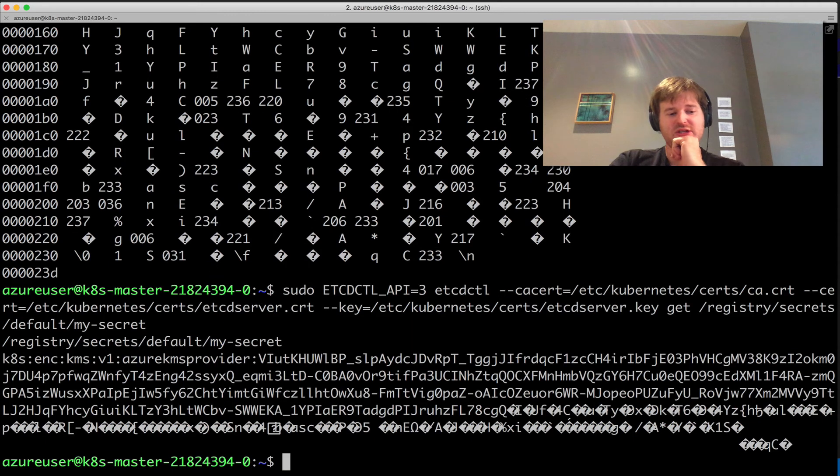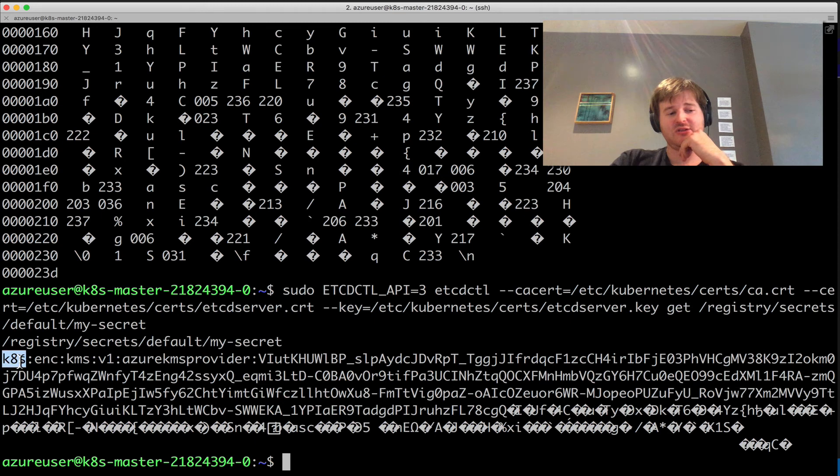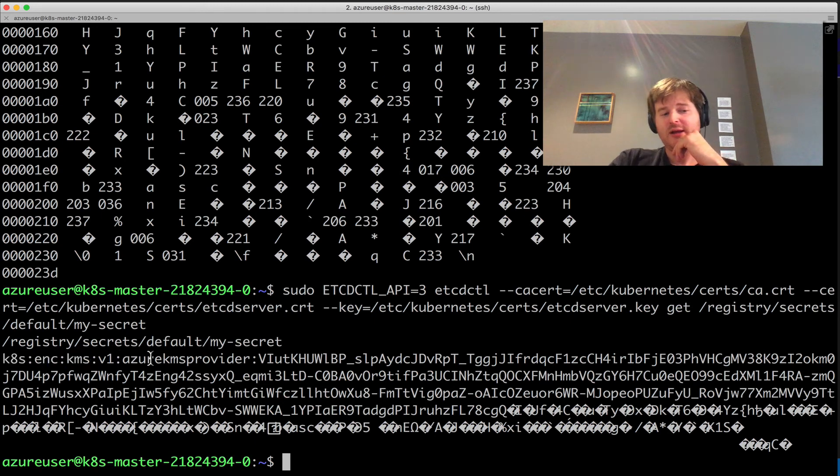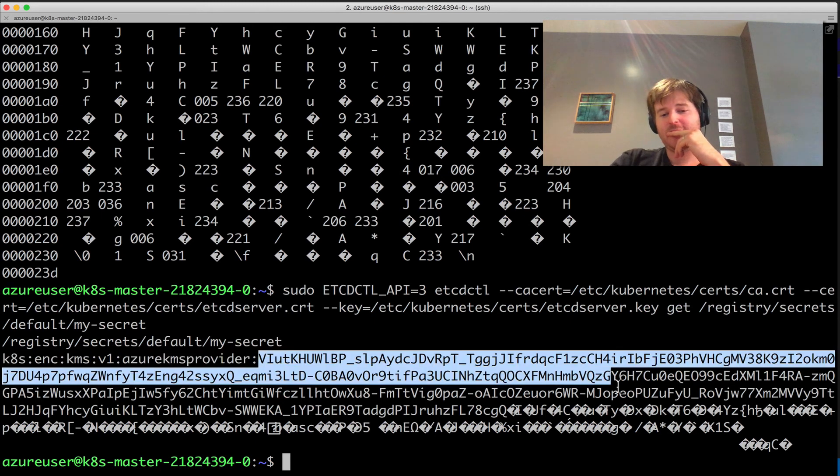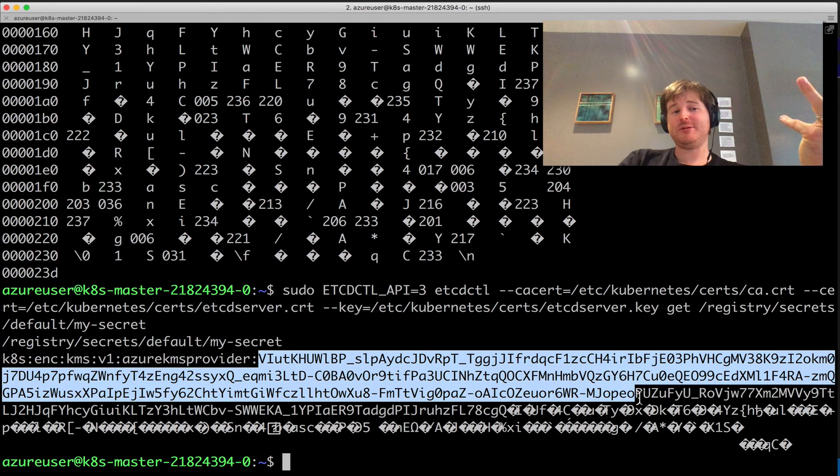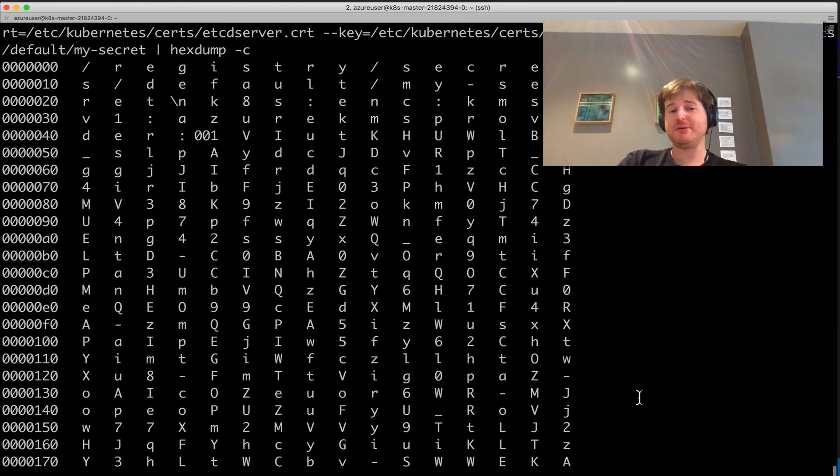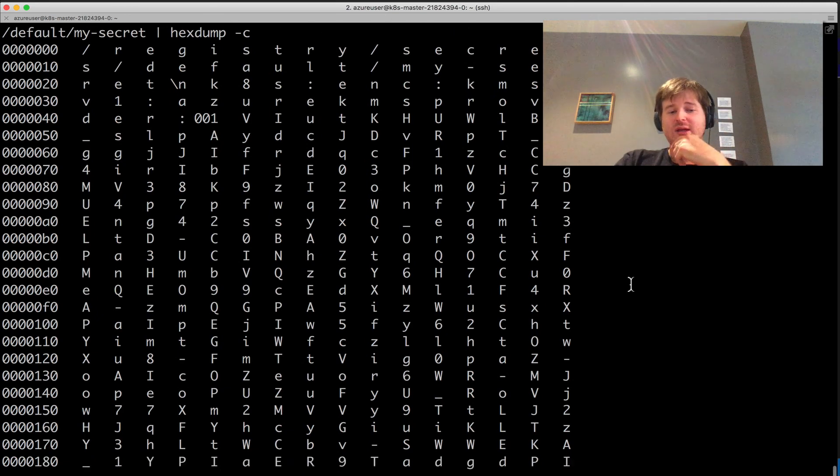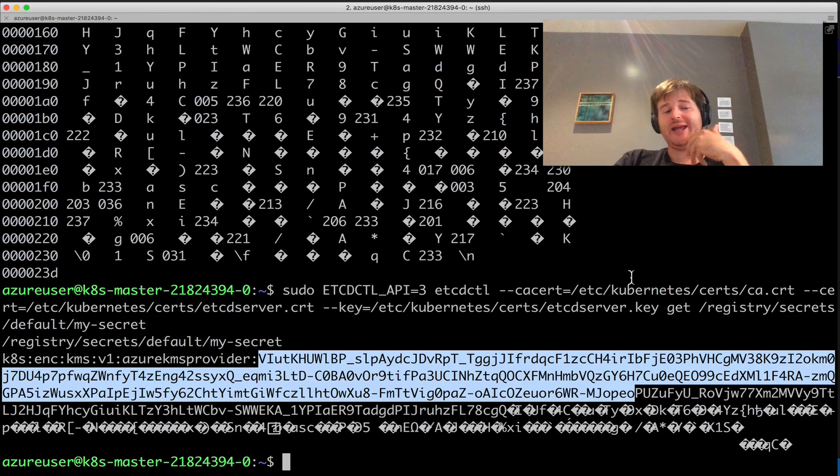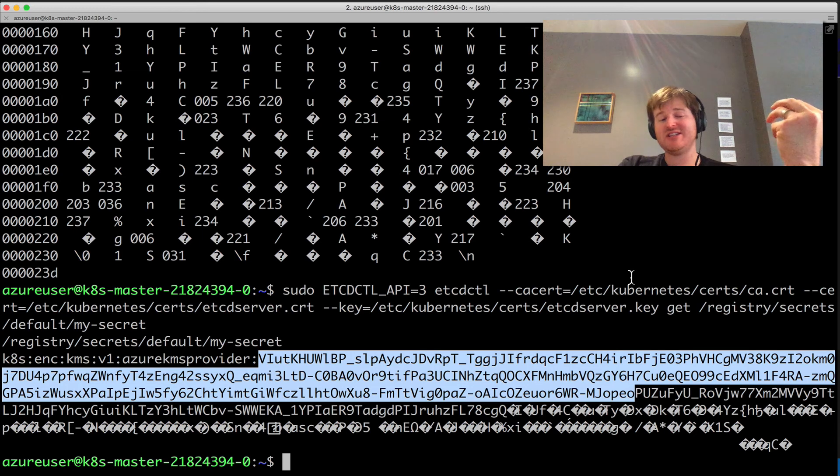This time I cannot see the plain text. You can see that it's using that key name, encrypted KMS v1. The Azure here is the payload, and that is indeed an encrypted payload. I do not see any super secret value in here. It is stored on disk encrypted with the key.